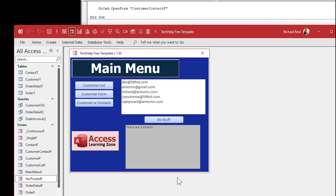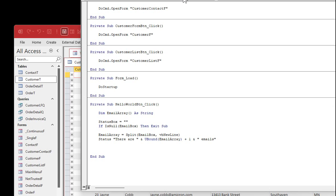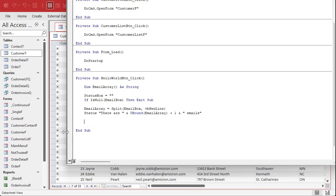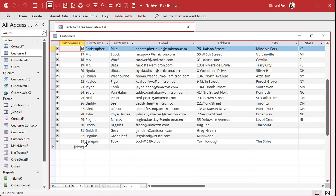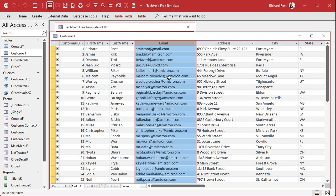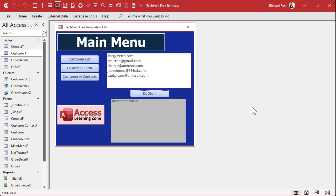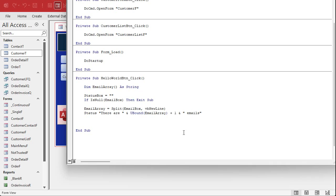Now we need a little loop so we can take those email addresses and throw them into the customer table. If I scroll down in the table, we've got Peregrine Tooks as the last guy, customer ID 33, and notice amicron@gmail is already in there. I have email address set to indexed no duplicates - so if there is a duplicate it won't be added. That way you don't send the same person 15 emails with the same message. Now how do we add each line into the customer table? That's just an INSERT INTO - an append query. We need a loop counter: Dim x As Long.